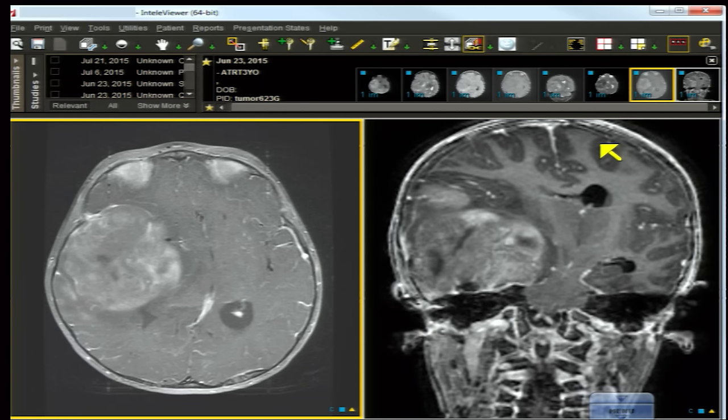Pilocytic astrocytoma more frequently presents as a large cystic mass — a single loculated cyst with an enhancing nodule — and occurs at ages 5 to 15, as opposed to less than three years. Another uncommon consideration is pylomyxoid astrocytoma, which is found in infants like this patient, is solid, and enhances, but the location in the hypothalamus and chiasm is quite different.